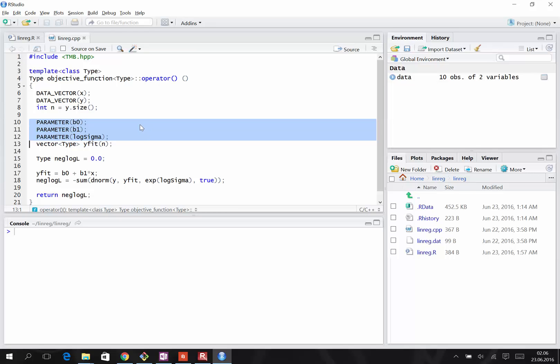In this model, we're going to be estimating three parameters: B0, B1, and log sigma. Their values will be passed from R. Sigma we're estimating on the log scale, and its value will be positive.